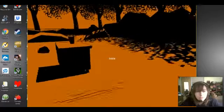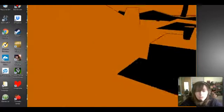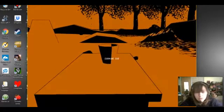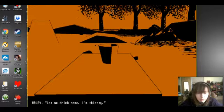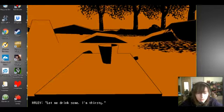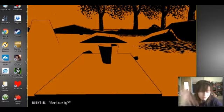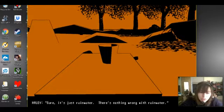I'm just gonna hold on to this. Or not. I wanna look at this. It's filled with rainwater. Let me drink some, I'm thirsty. Seriously? Sure, it's just rainwater, there's nothing wrong with rainwater.